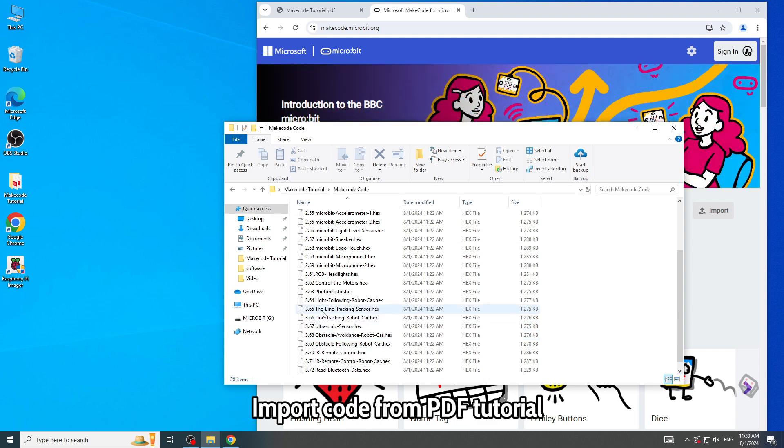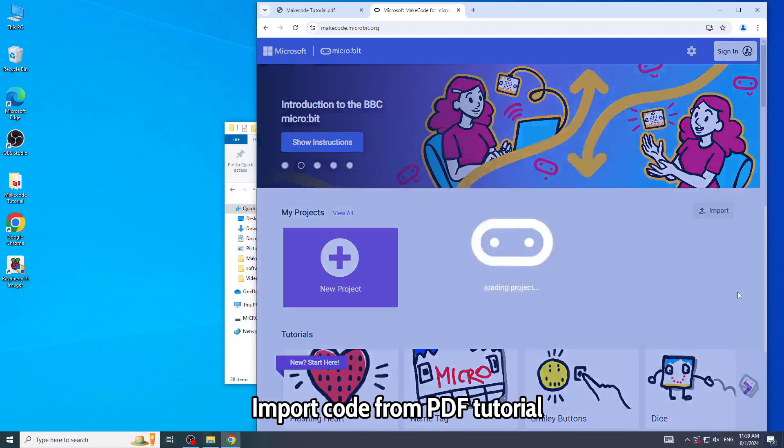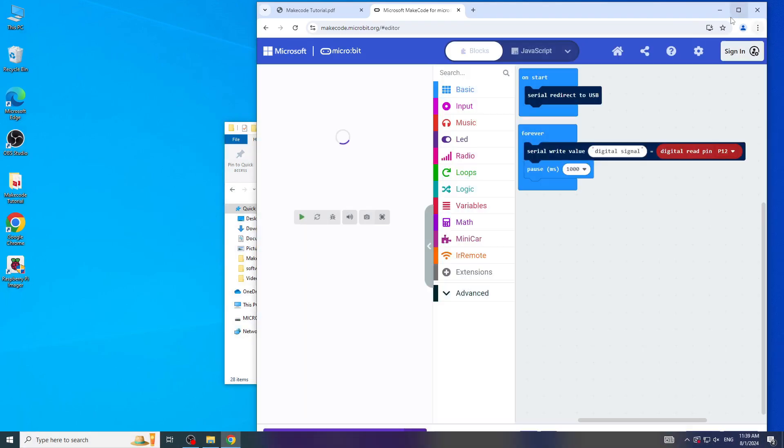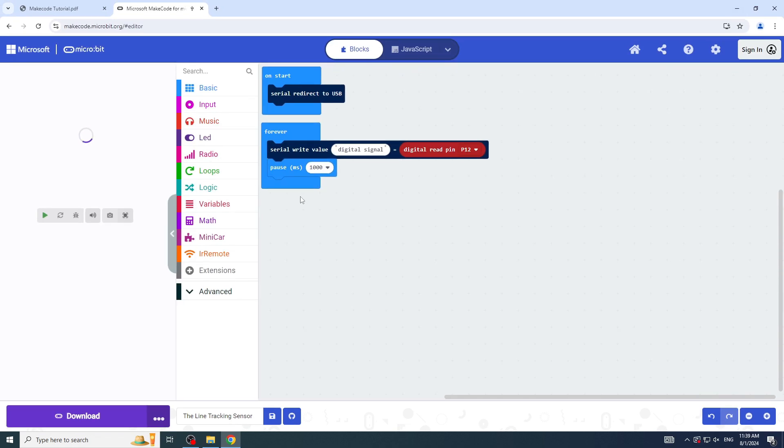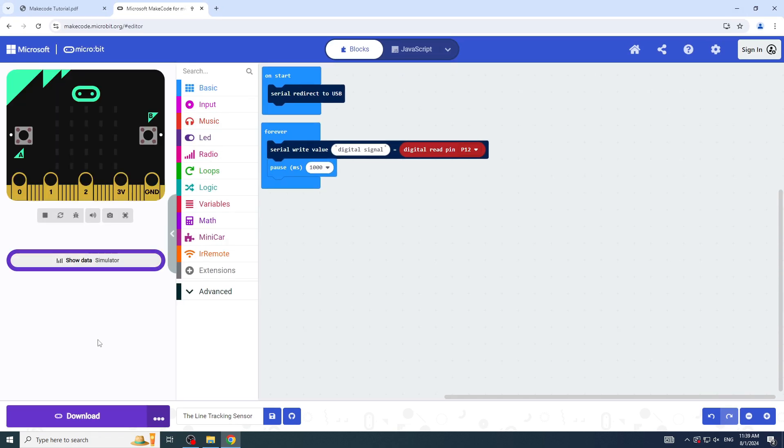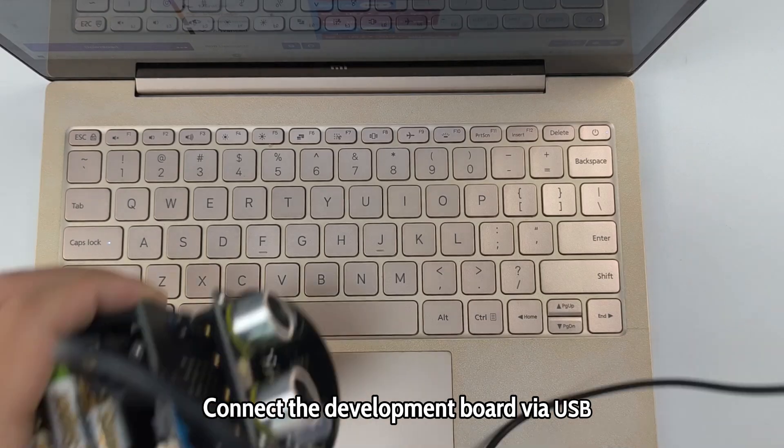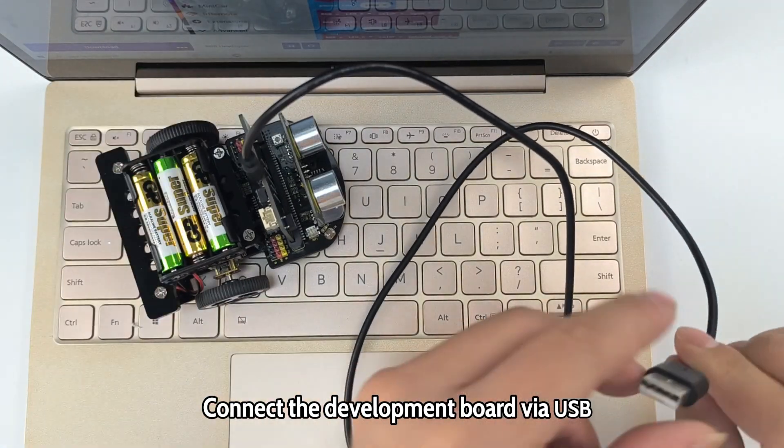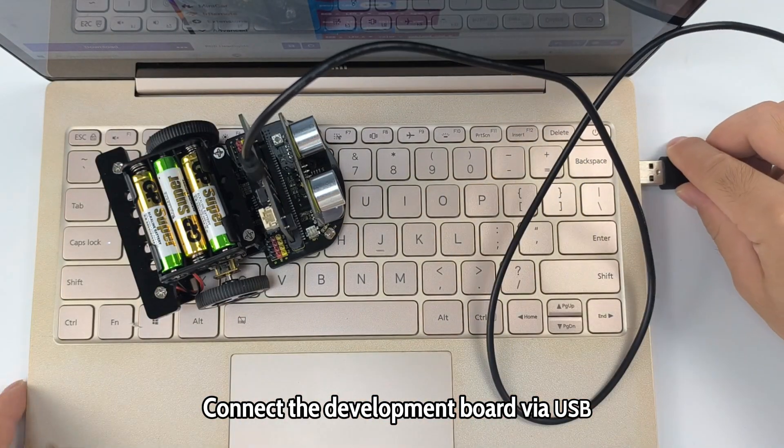Import code from the PDF tutorial. Connect the development board via USB.